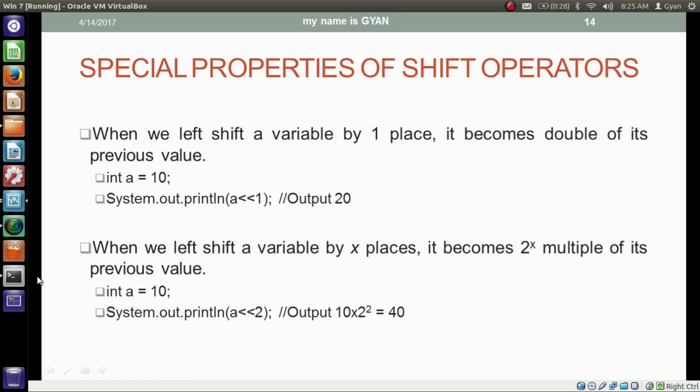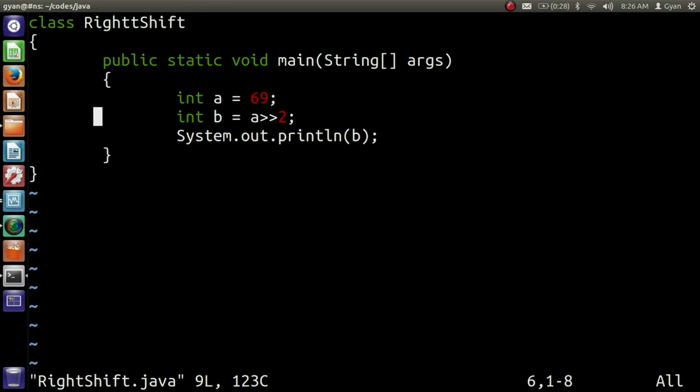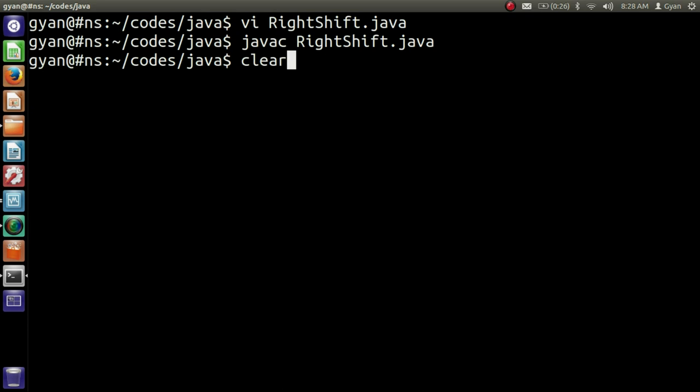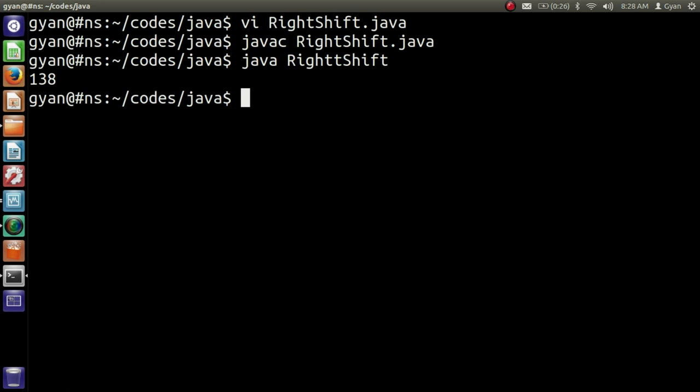Open rightshift.java. Although the program name is rightshift.java, we apply here a left shift operation. I want to left shift the variable a by 1. Now compile and execute it: javac rightshift.java — it compiles fine, and then run it: java rightshift. It runs fine and prints 138, which is double of 69.